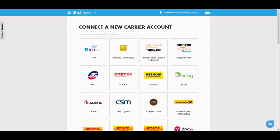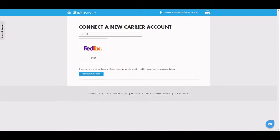In this video we will show you how to connect your FedEx account to Ship Theory. Search FedEx on the Manage Carriers page.